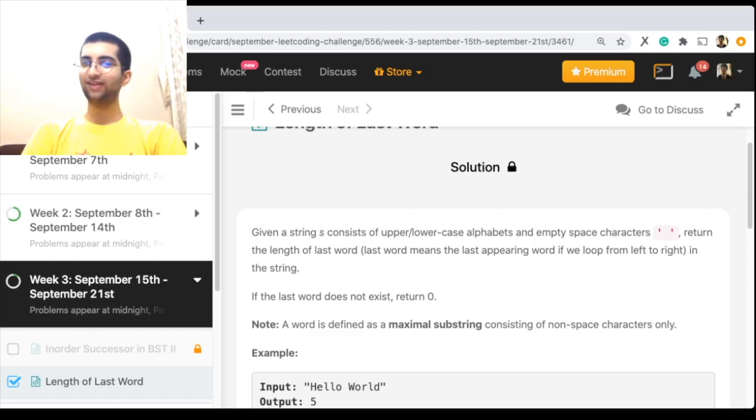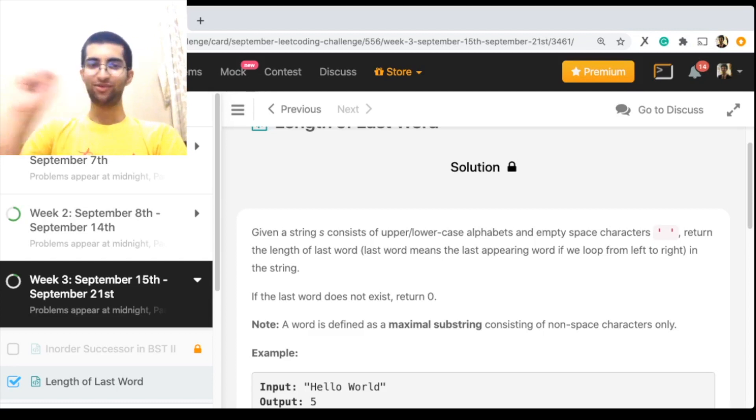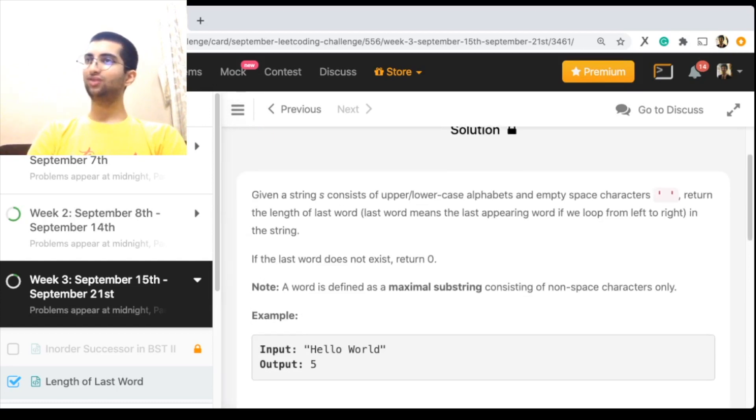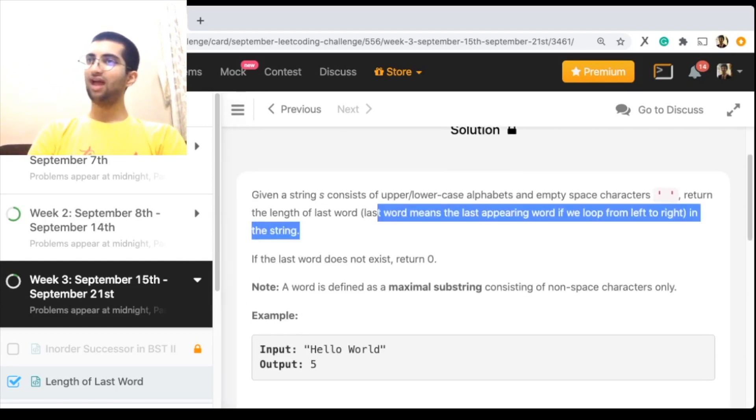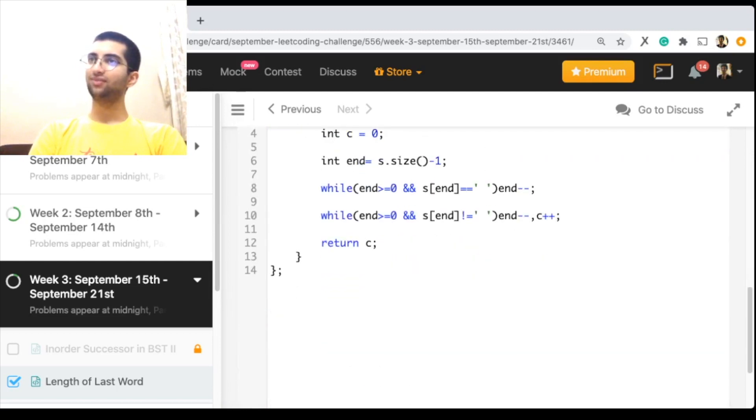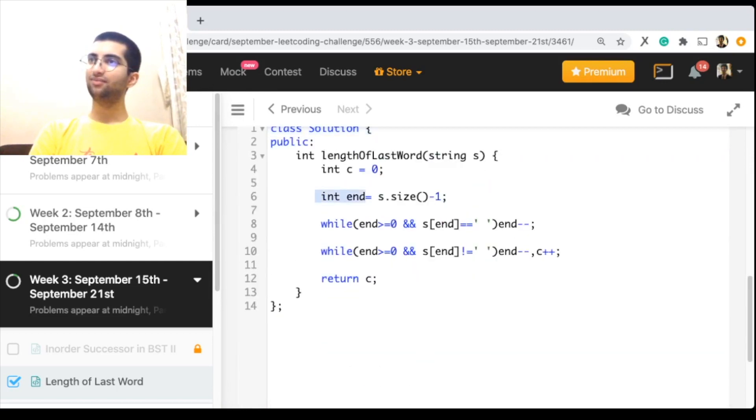To get the length of the last word, what I'm going to do is, sorry I'm looking at my other display, I'm just going to go from backwards, starting at the end.